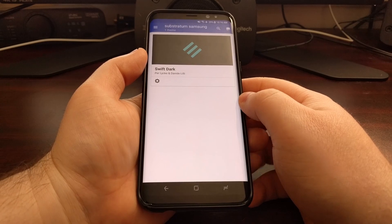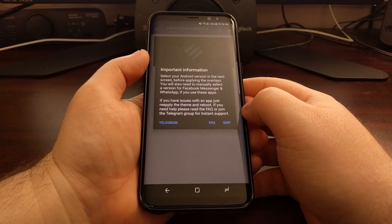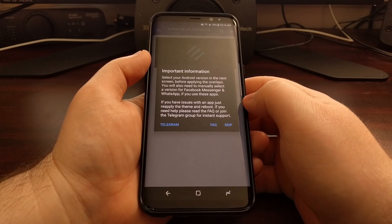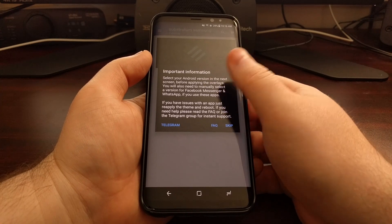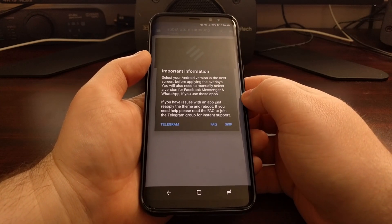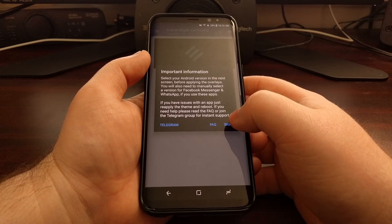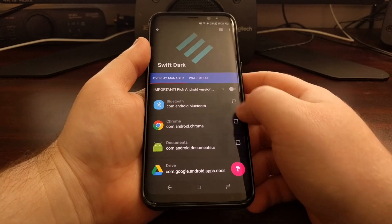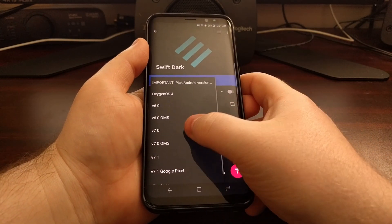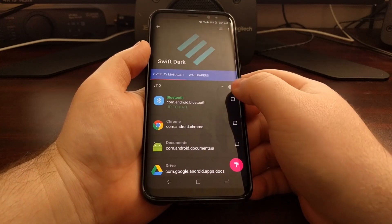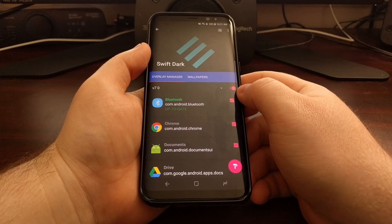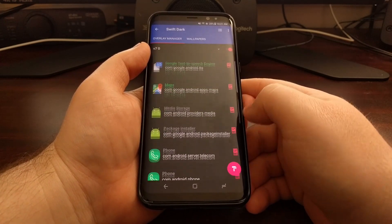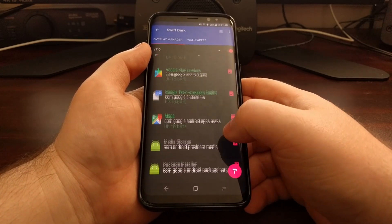You can tap OK or 'Do not show again.' As long as you have a Substratum theme installed it will show up here, and it's going to tell you to select your version of Android. This is a warning screen that pops up for this specific theme — the Swift Dark theme — so we're going to choose Android 7.0, which is the current version for this device.